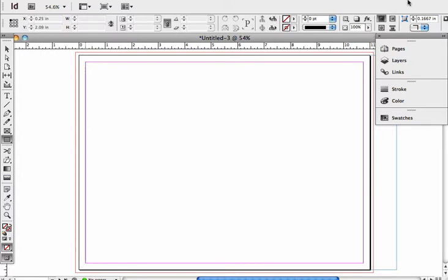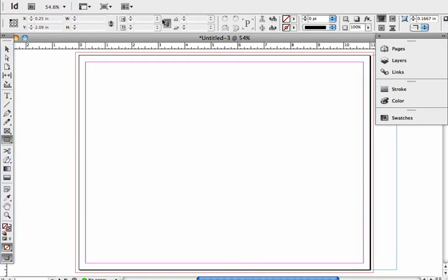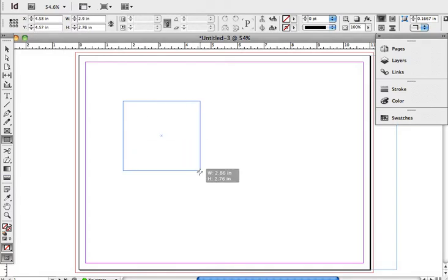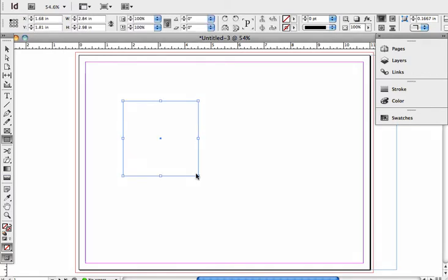So first I'm going to create an object. I've got my rectangle tool selected and I'm going to draw a square. Now we have the bounding box that you can see.